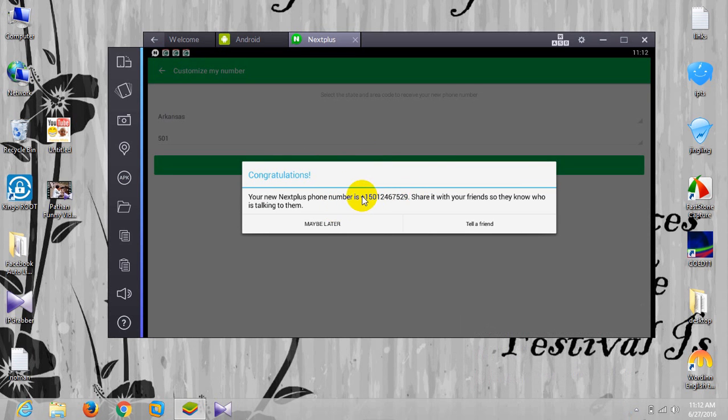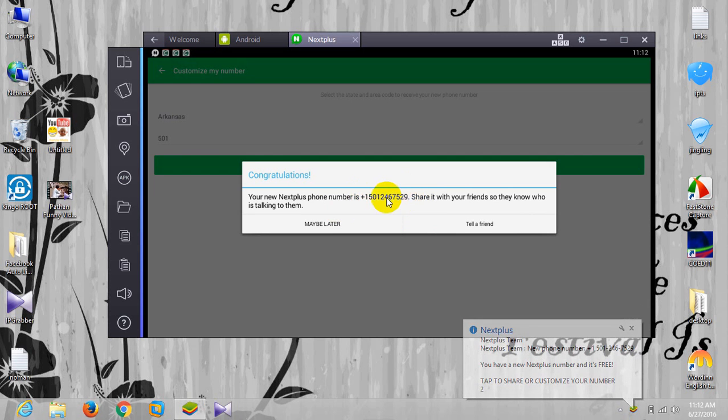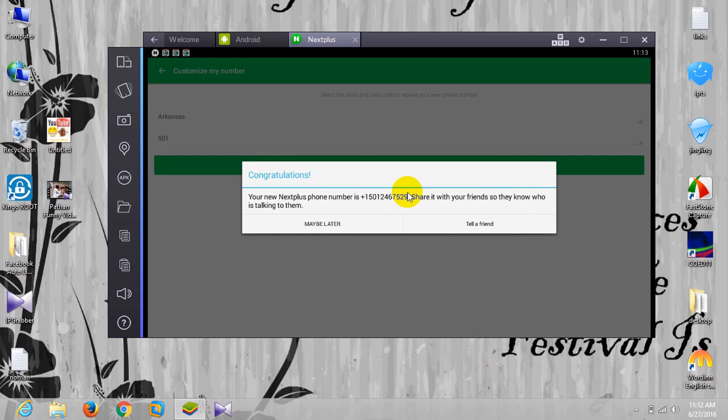It's free and it's from US. Now, I already have one video tutorial for Facebook mobile verification where I have used such free US number to verify my Facebook account. So it works on Facebook, it works on Google, it works for PayPal as well.